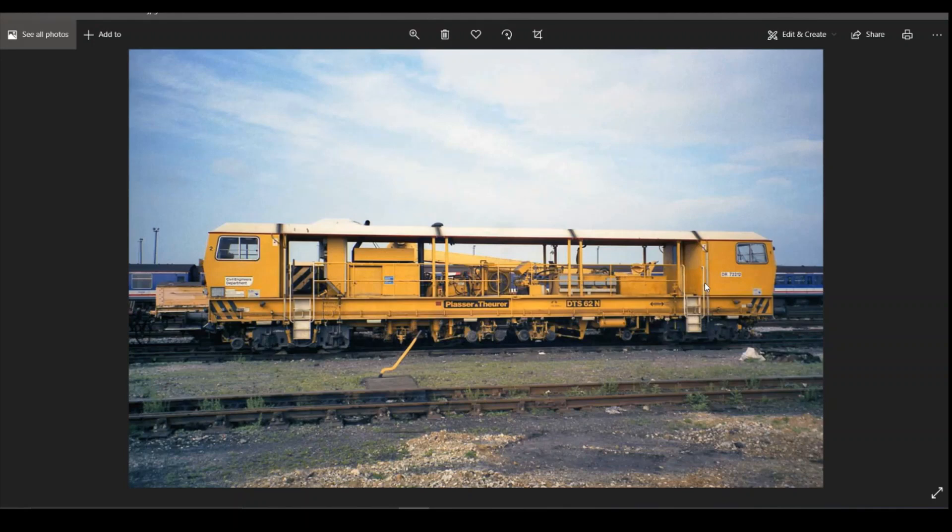It's probably going to be one of those models that is either towed around, which is perfectly valid. It has buffers and I do have photographs of it being towed around. Or it will be sat in a siding somewhere.